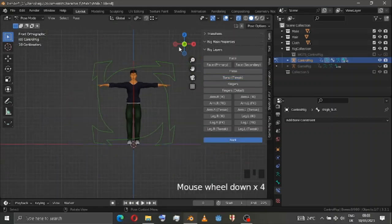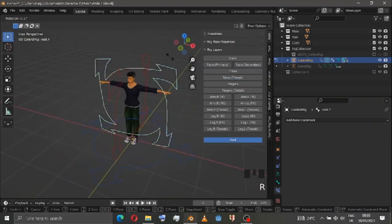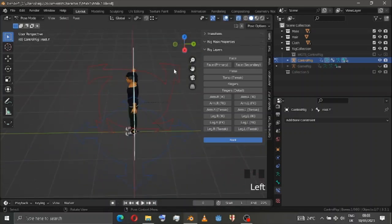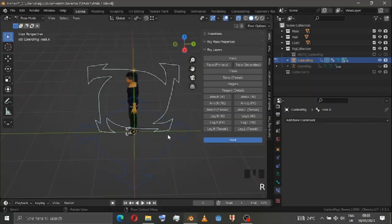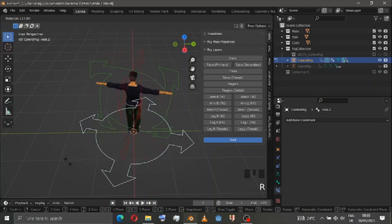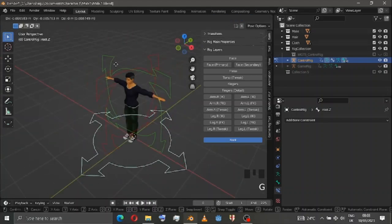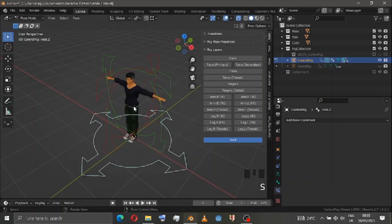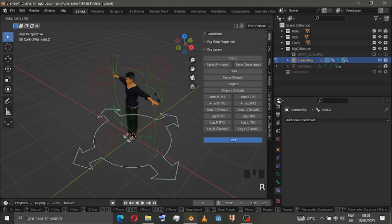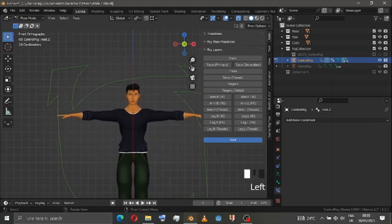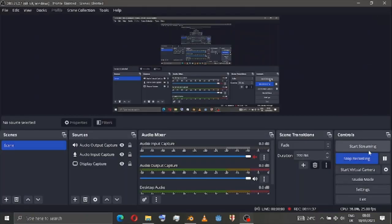As you can see, we have the root bones — you can rotate on the Y-axis or X-axis, rotate on the Z-axis, use G to move, and scale and rotate. I hope you create a very good project. Thank you, bye.